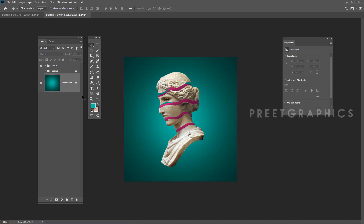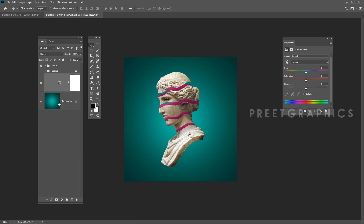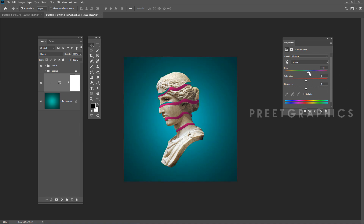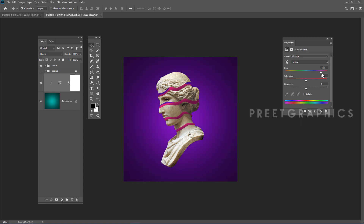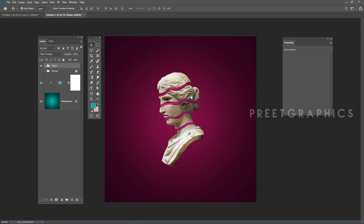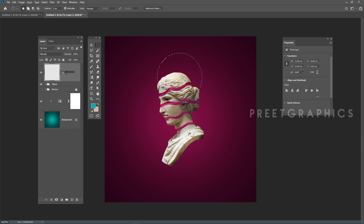To change the background color, add a Hue/Saturation adjustment. Press Alt and clip this effect to the background layer only. In the Properties panel you can easily change the color using the Hue and Saturation sliders. Adjust the position. Now let's create the sun — create a new layer and rename it 'sun'.